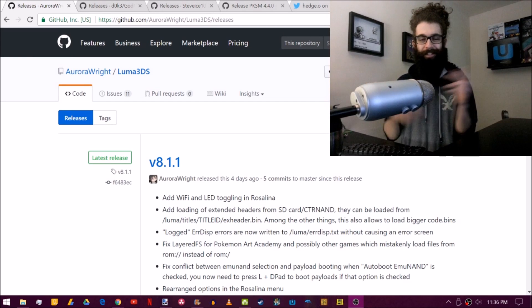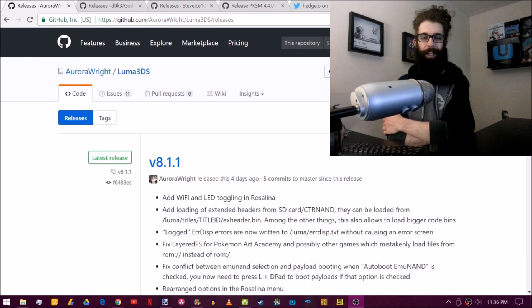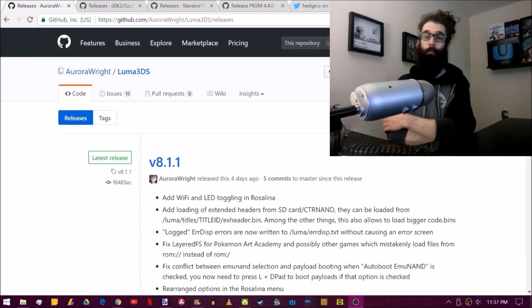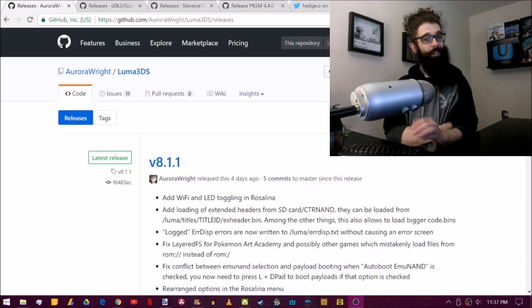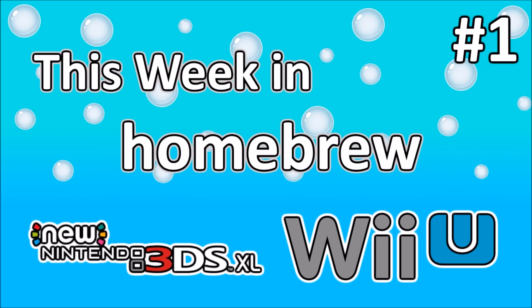What's up guys? Thanks for coming to Game in Canada with me today. I have a brand new segment for you and it's going to be titled This Week in Homebrew. Please keep watching.